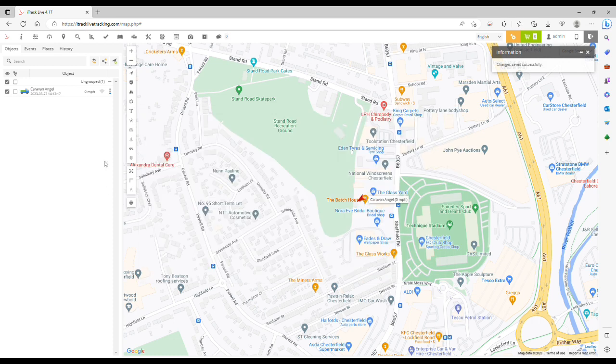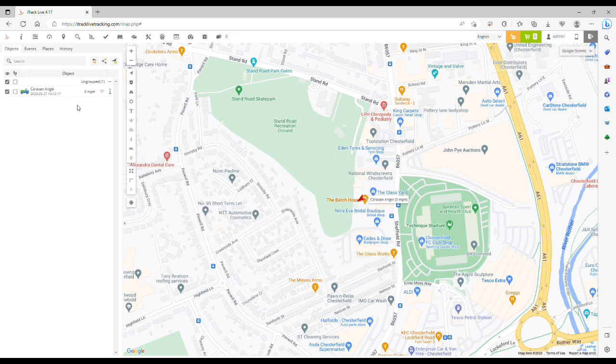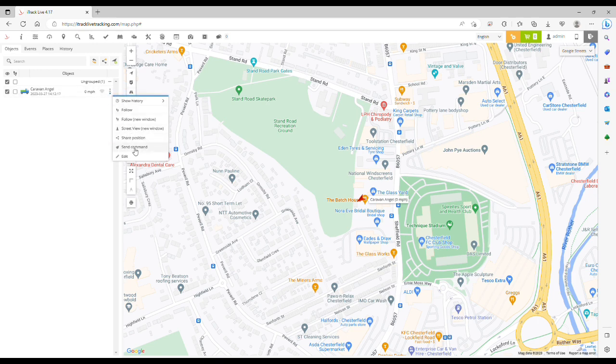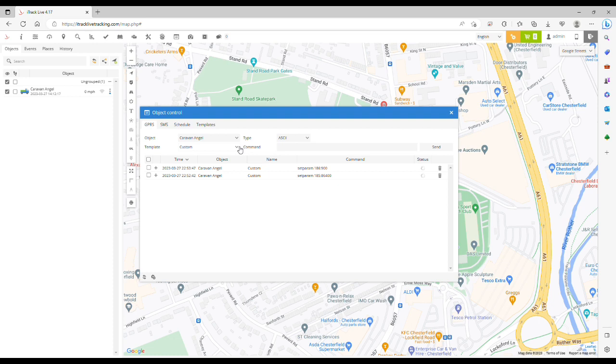So if we send the command again in future, we can click the action button, click Send Command. In the GPRS tab, from this dropdown menu instead of a custom command, we can select the template that we've just created. For example, the Parked Tracking Interval will automatically populate in this box.